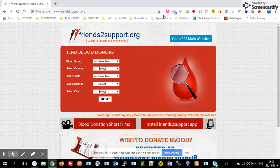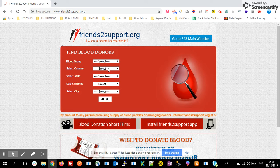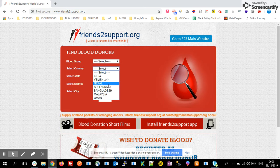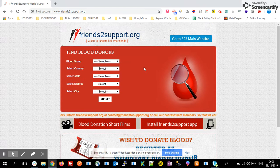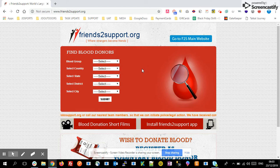At present, this organization supports a list of countries: India, Nepal, Sri Lanka, Bangladesh, Malaysia, and Oman. So if any emergency situation has happened and you want to find blood donors available at the nearest hospital or nearest area, you can use this website.